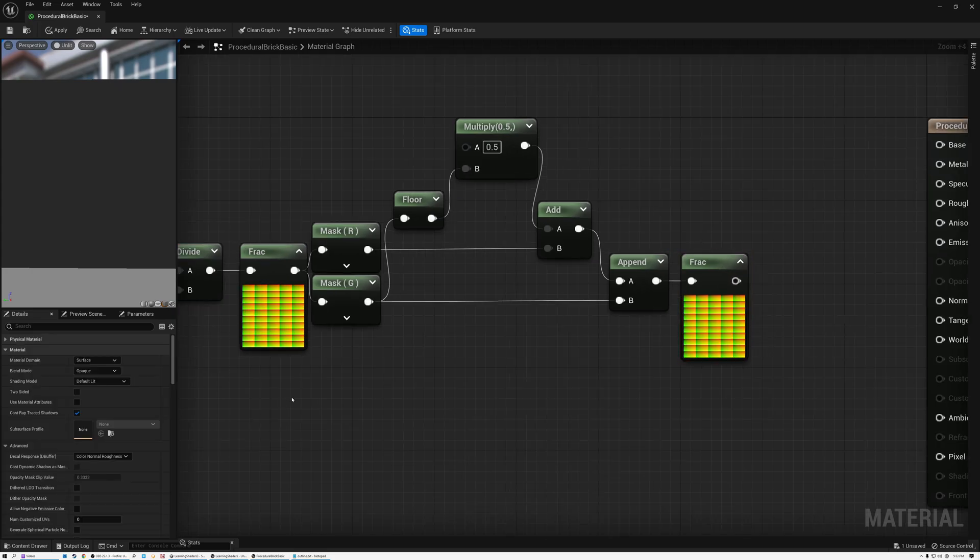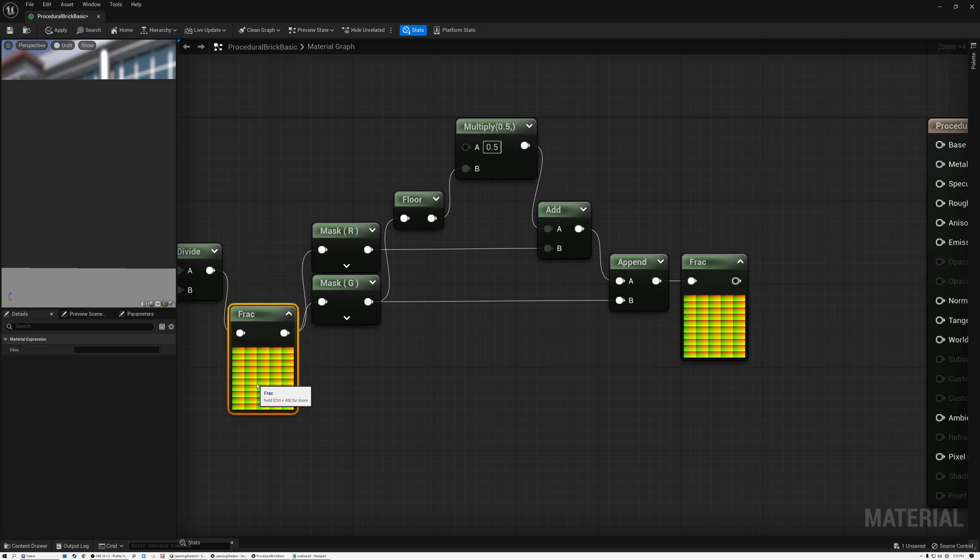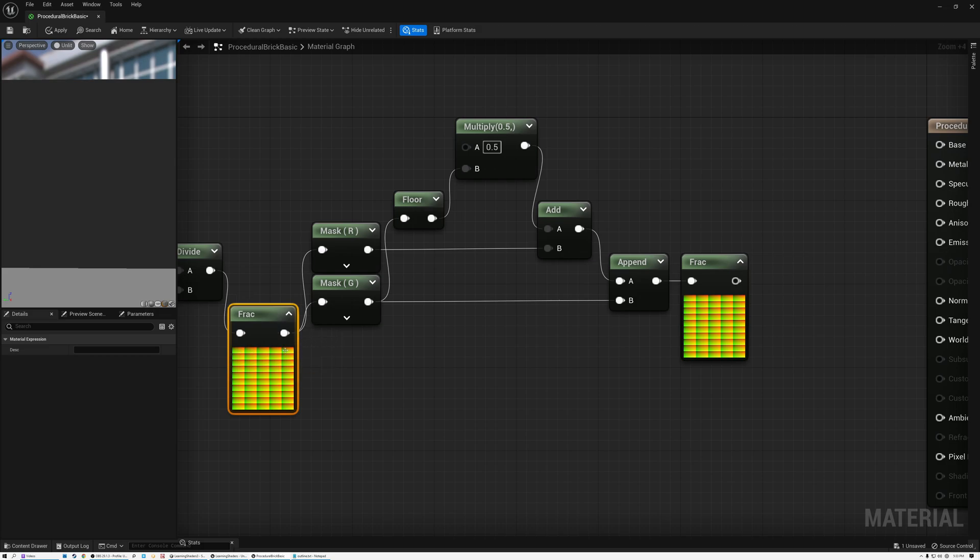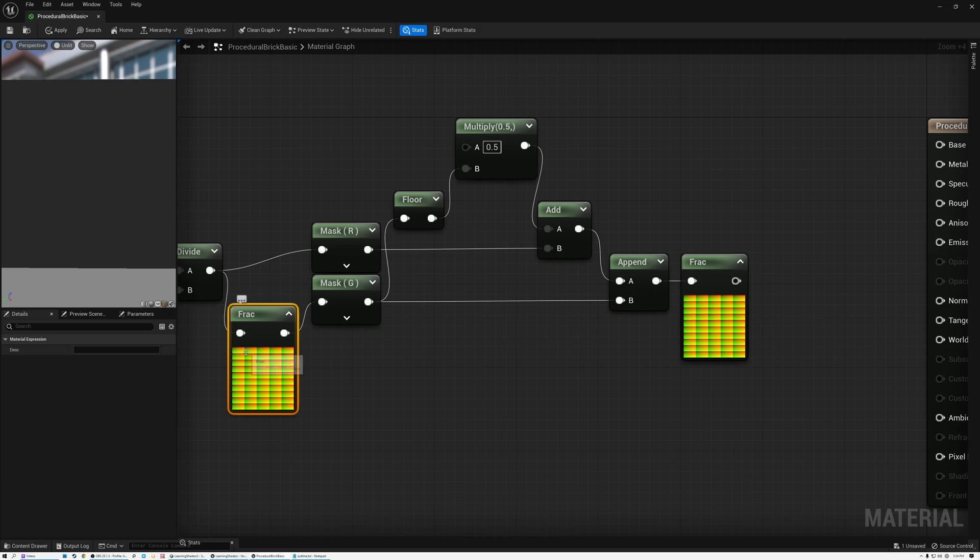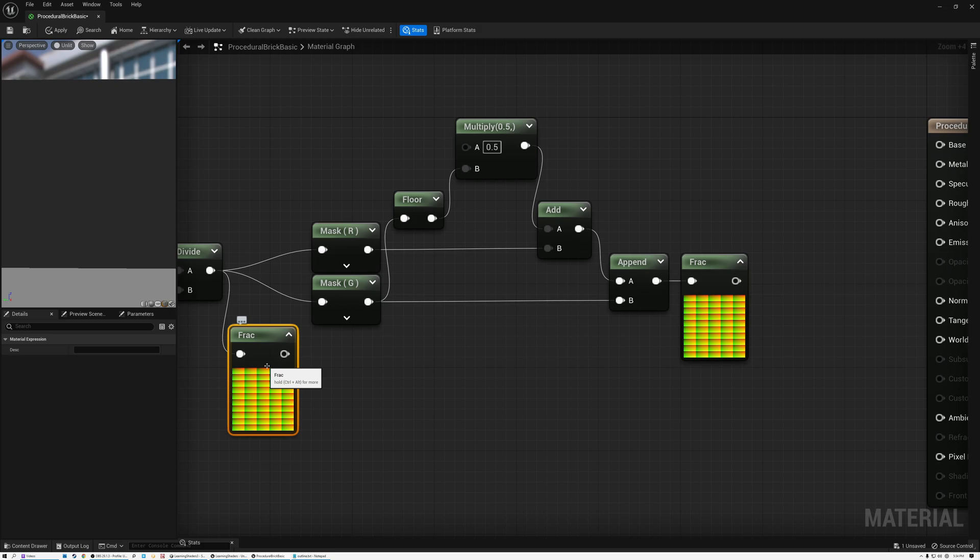And I just realized that I made a mistake here. This frack node here is just so that we can visualize our grid. We actually need to not use this frack because we want our values to continue and go beyond 0 or go beyond the 0 and 1 range. So I'm just going to wire these through and ignore this frack node here, which was just for the purposes of visualization.